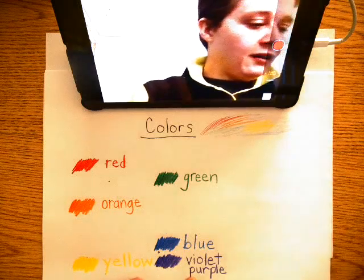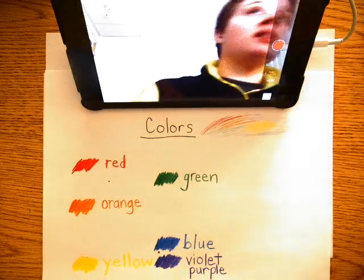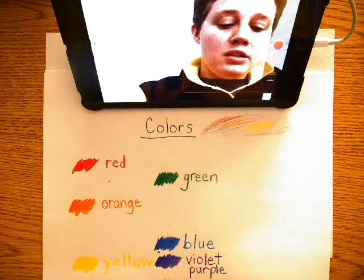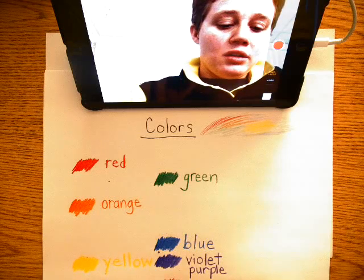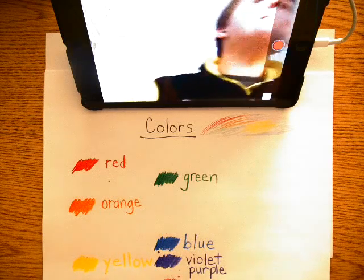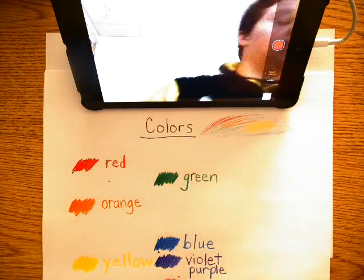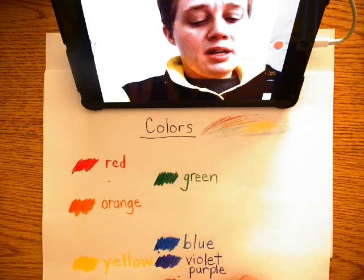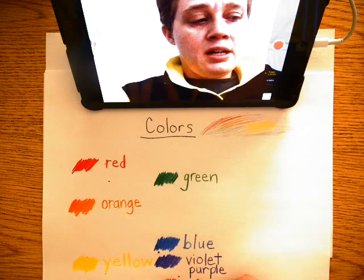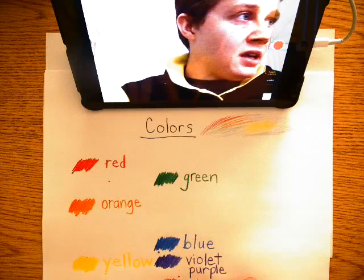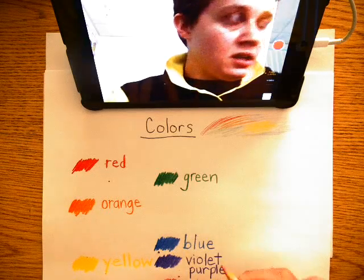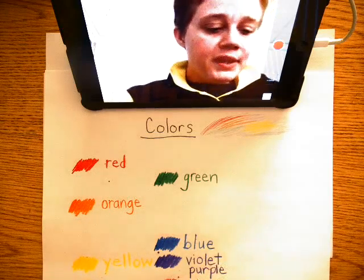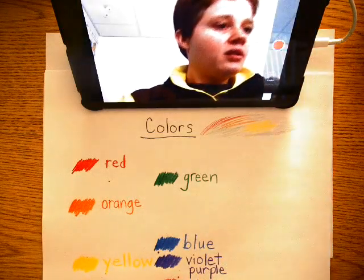Then we have pink. This one is pink. Pink.